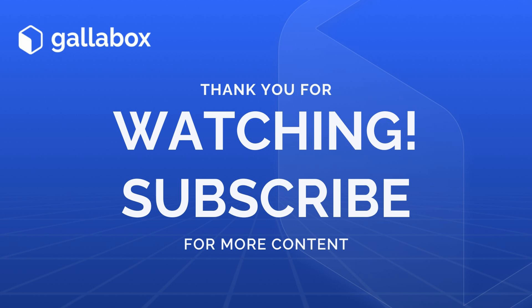If you found this video helpful, give us a thumbs up and subscribe to the Gallabox channel for more tutorials and tips.